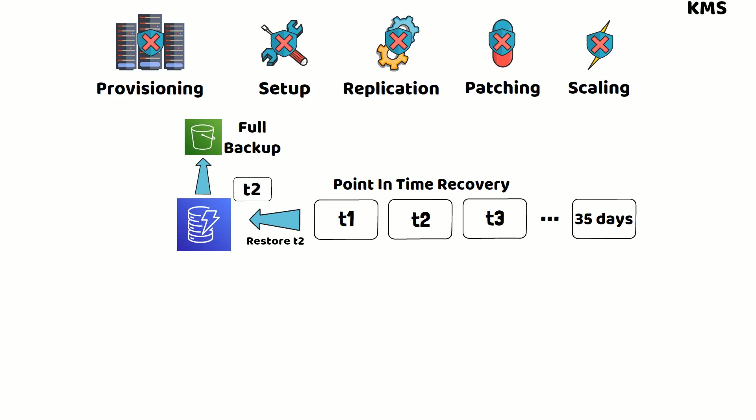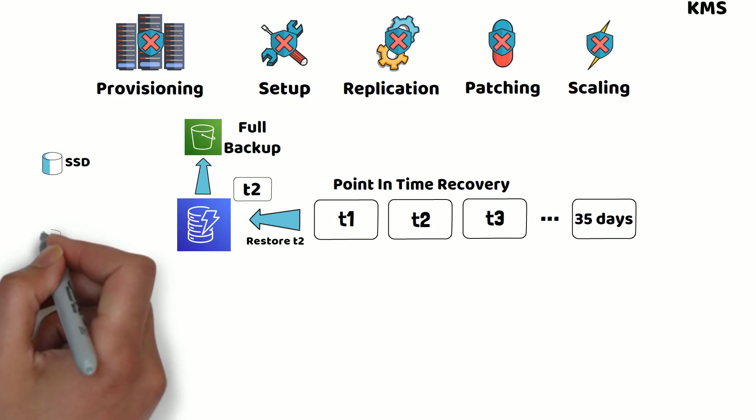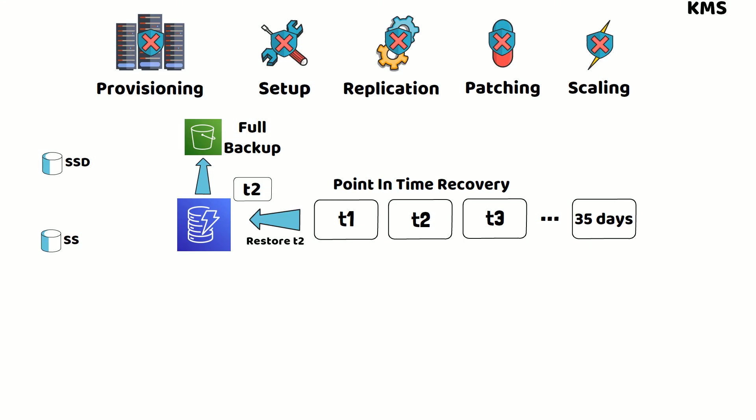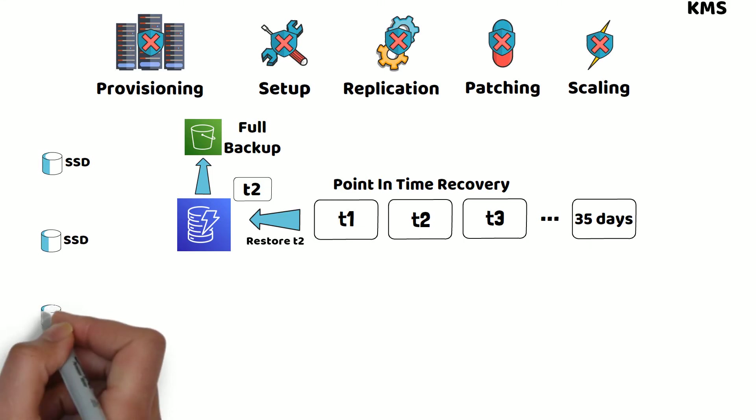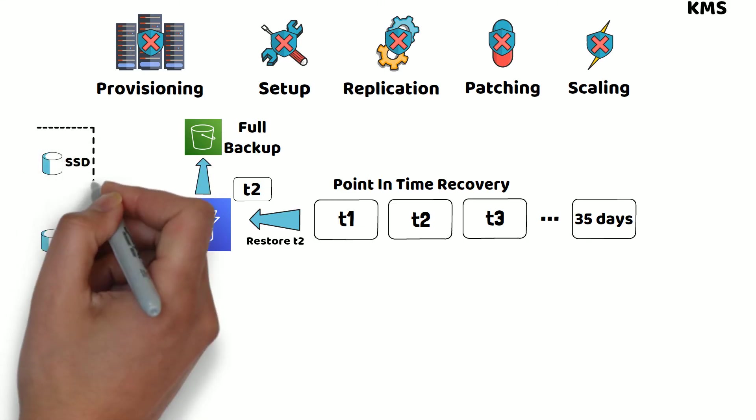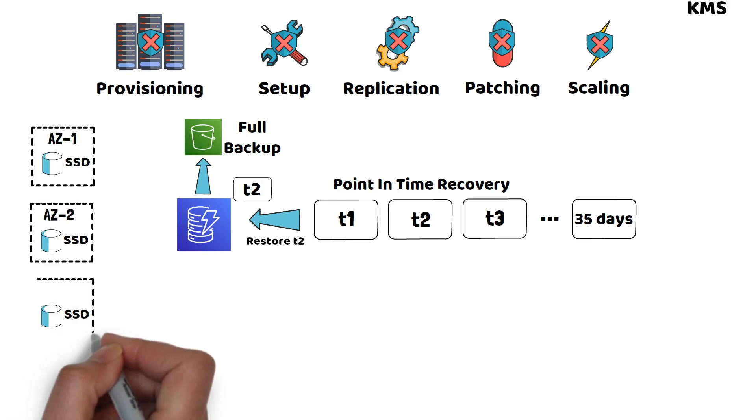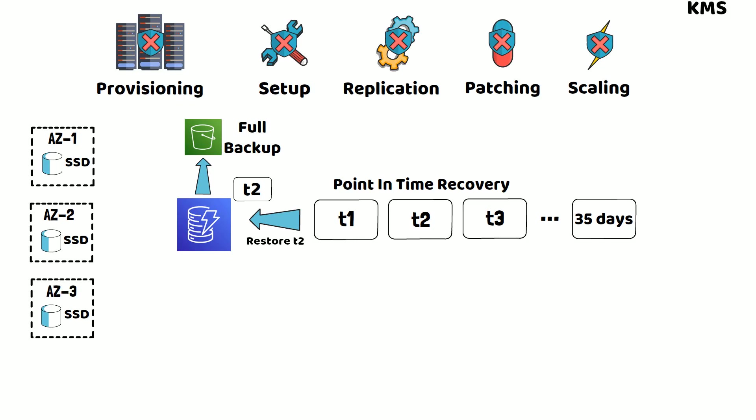DynamoDB stores all of your data on solid-state disks and automatically replicates it across multiple availability zones in an AWS region, providing built-in high availability and data durability.